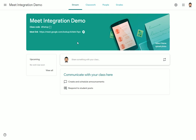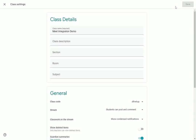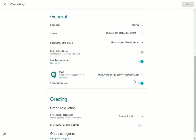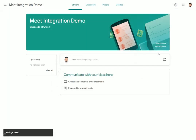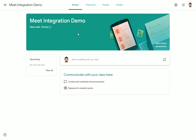If I decide at some point that I don't want this to be visible to students — let's say the Meet session is over and I would like to hide that link from them — I can go back to the Settings menu and scroll down to this portion. On the Visible to Students toggle, I can turn that off. Once I toggle that off and click Save, that link will no longer be visible to my students. This is a good way to create Meet sessions and then have those go away when you don't want students to be able to attend one.